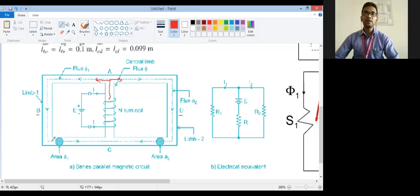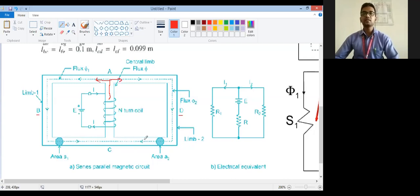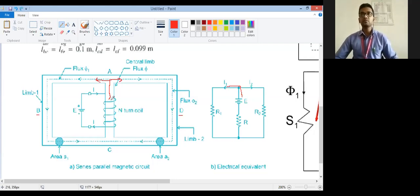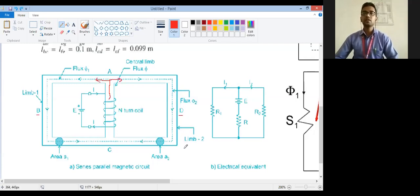Flux is divided, that's why these two circuits are in parallel. Like an electrical network where the main current generates two branch currents, two currents will follow their respective paths and the circuit gets complete. This is the electrical equivalent circuit for this magnetic circuit.